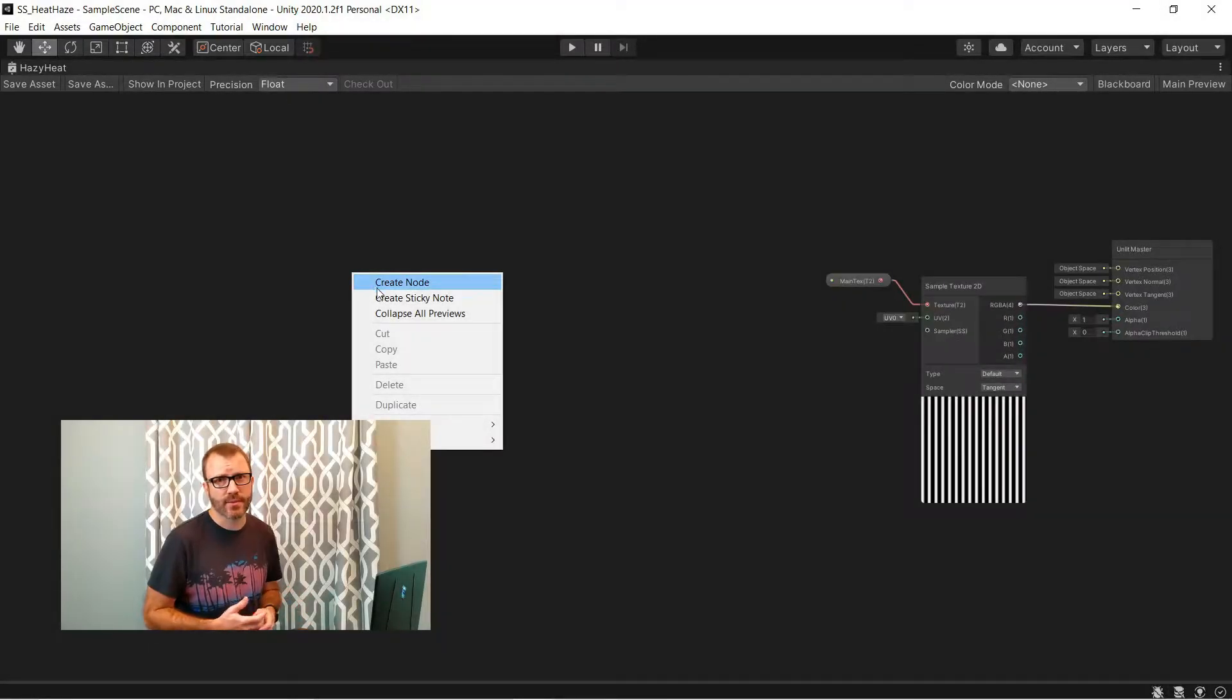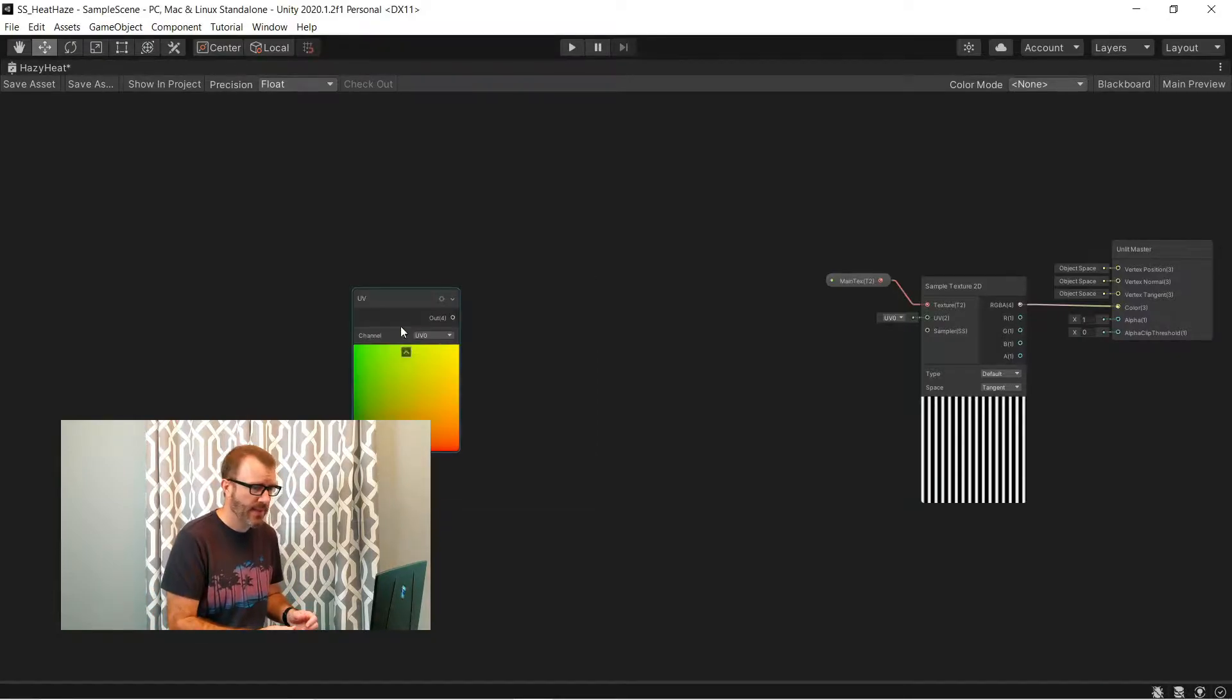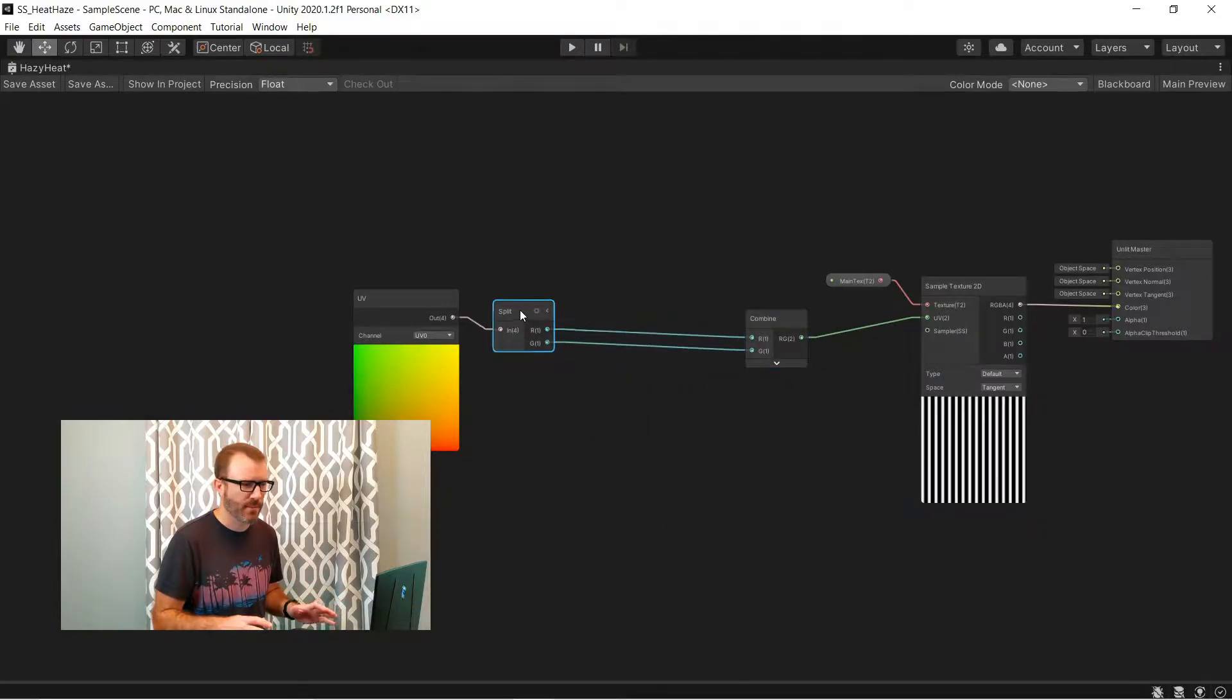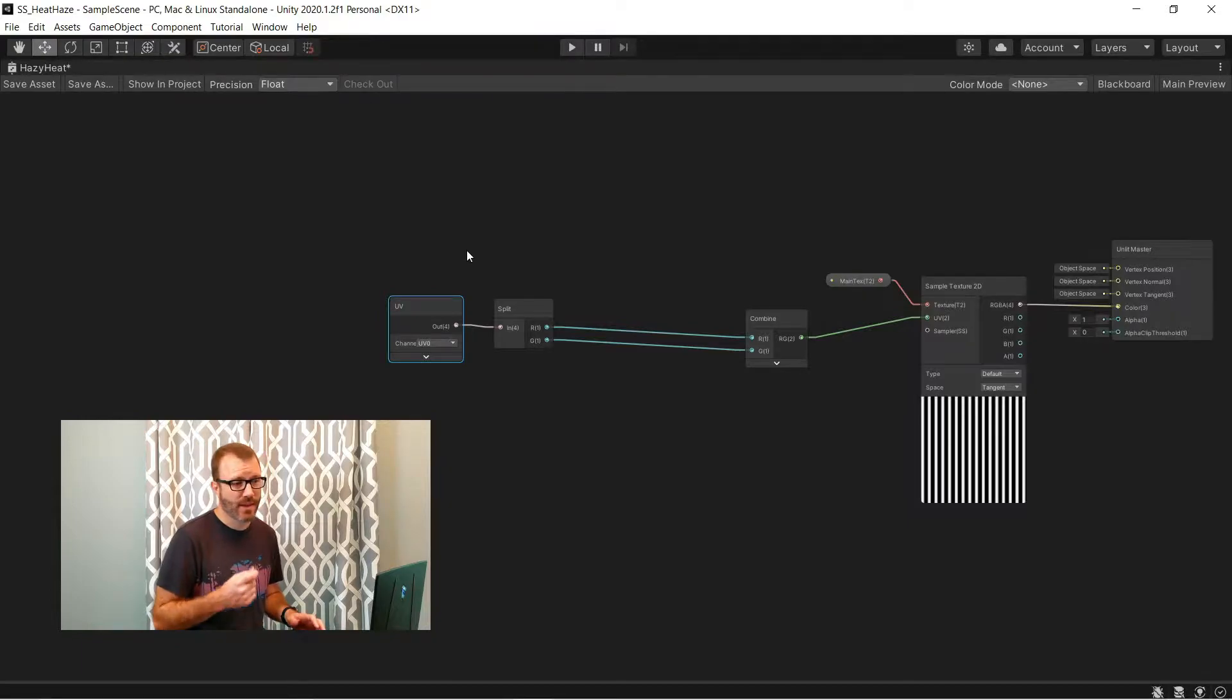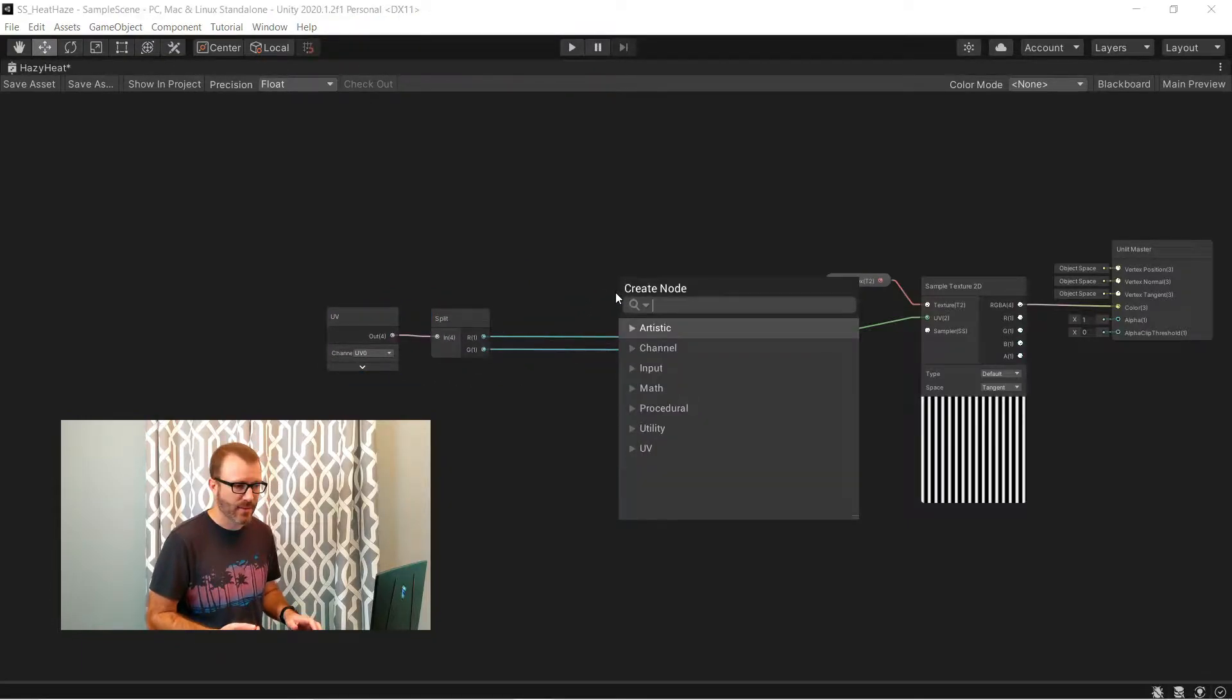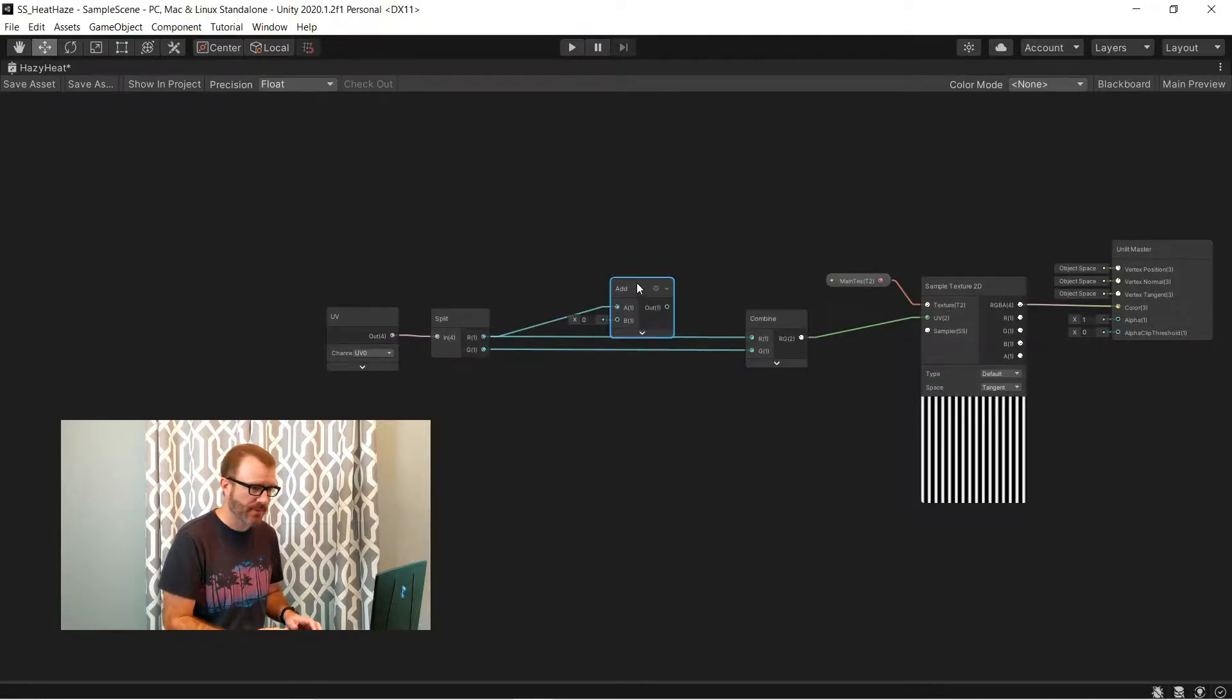Now most of the work in a heat haze effect is going to be done on the UVs. So I'll start with a UV node, and then I'm going to feed that immediately into a split and then a combine, just to get my framework set up. Now we're going to leave the Y alone, but we're going to be messing with the X coordinate. So I added an addition node right here.